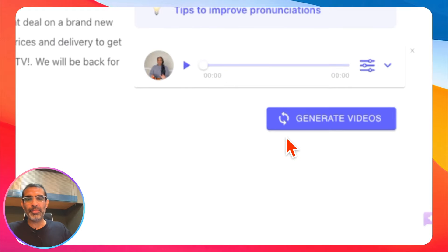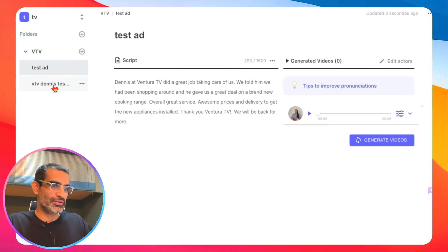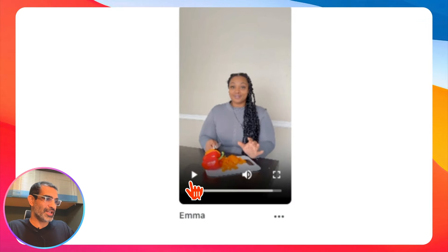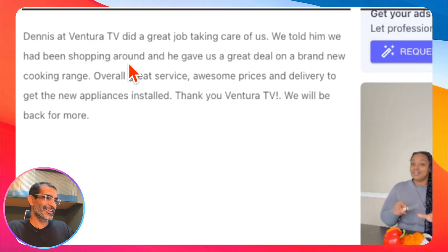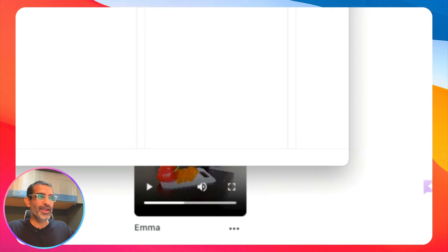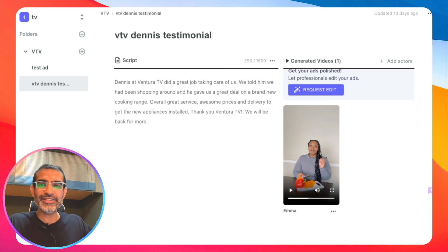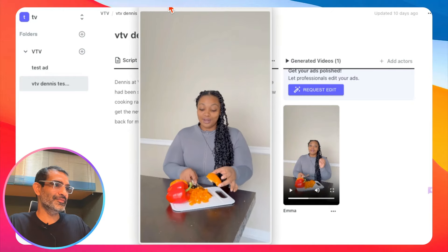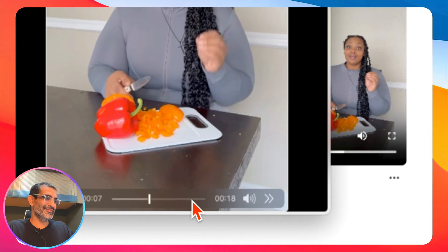Then you click on 'Generate Videos' and in about 60 seconds you get the video. Let me show you because I already made this one. Here's what it looks like: 'Dennis at Ventura TV did a great job taking care of us. We told him we had been shopping around and he gave us a great deal on a brand new cooking range.'